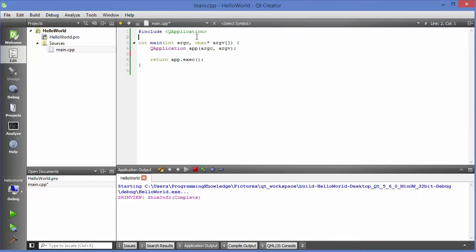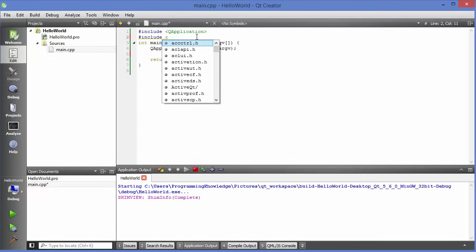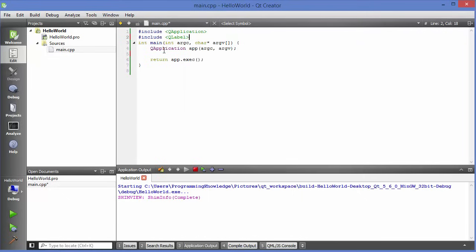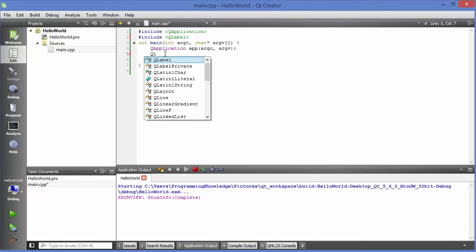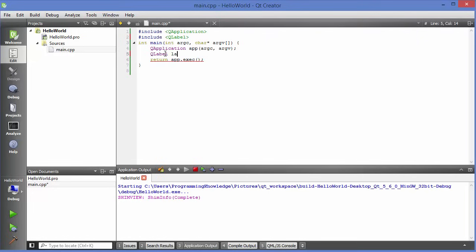For example, I want to add a label inside my Qt application. First include QLabel: #include <QLabel>. Then create a QLabel pointer: QLabel *label = new QLabel("Hello World"). The constructor takes one argument which is the text to be shown on the label.